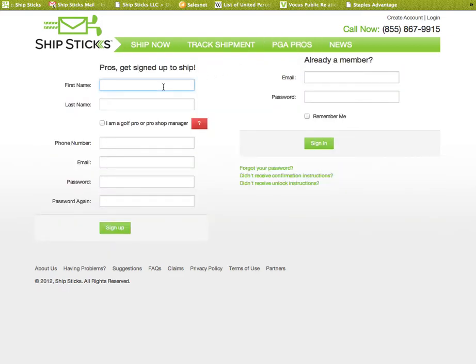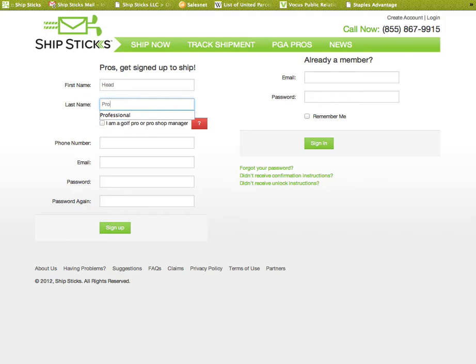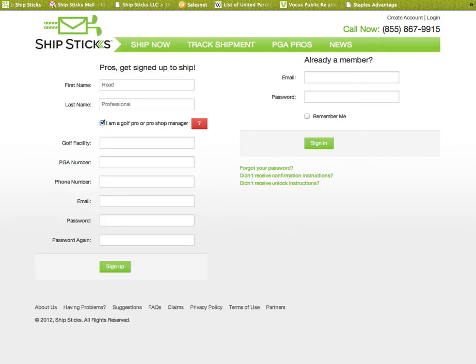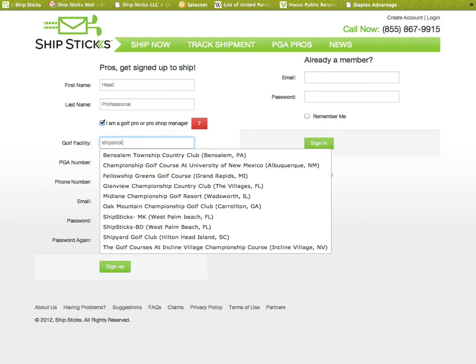This will take you to the create account page and you can enter your first and last name. If you are a golf professional you can select the I am golf pro checkbox. Then you'll enter your golf facility and your PGA number.